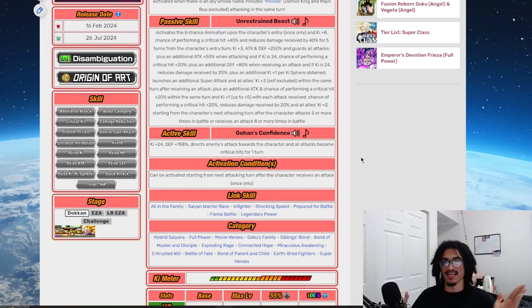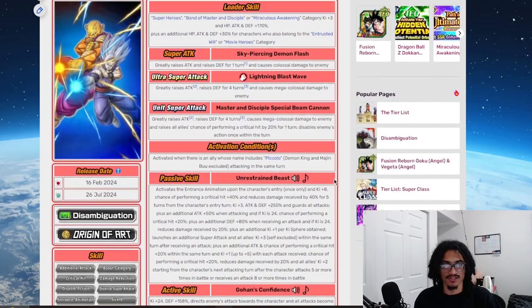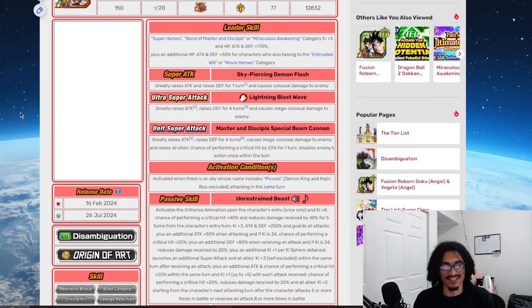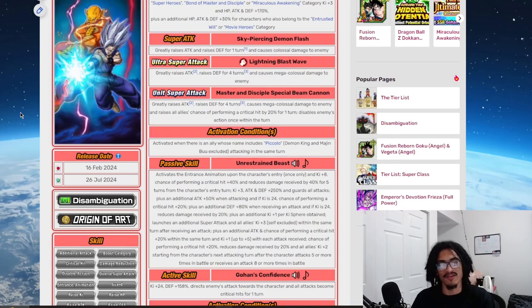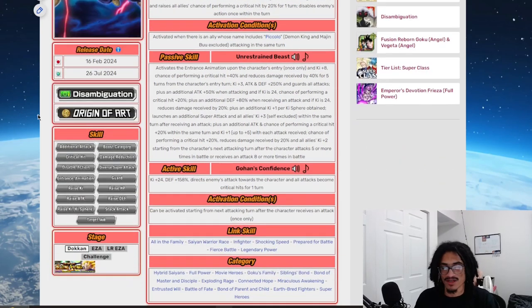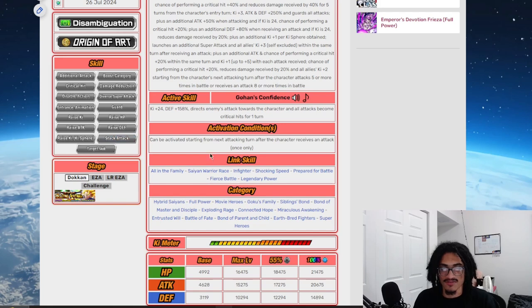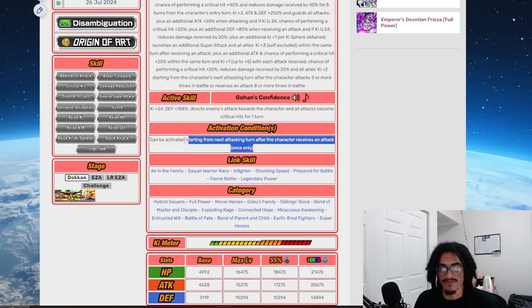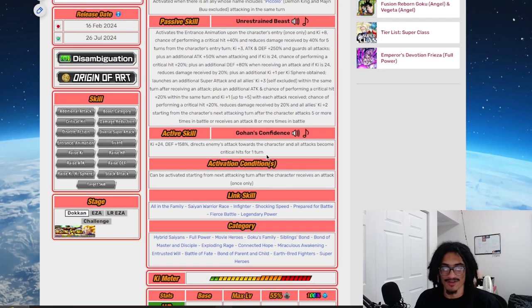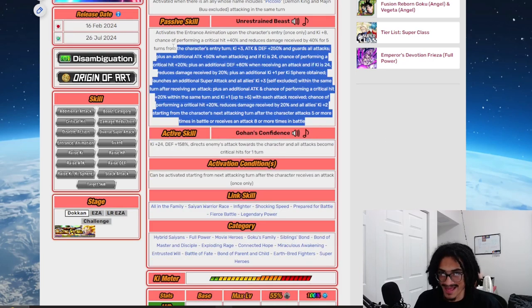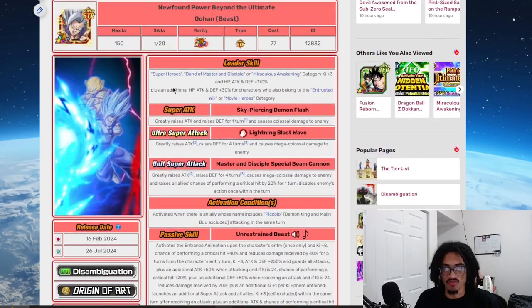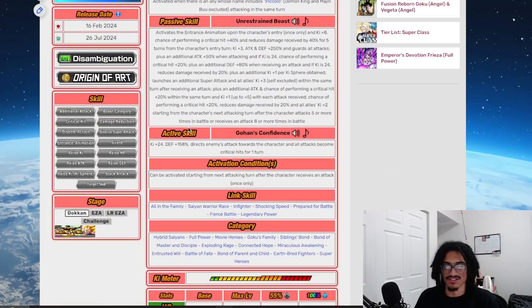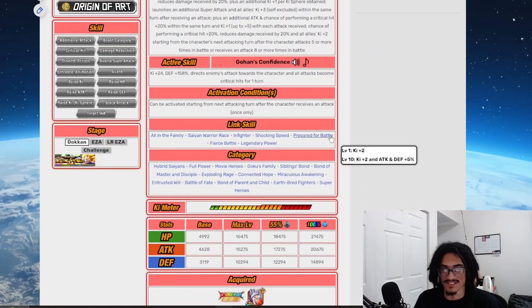I'm beating a dead horse, everybody knows how great this card is. This card has almost like just little to no weaknesses. Big emphasis on that, this card is greatness personified. Can be activated starting from the next turn after this character receives an attack once only. So a very easy activation condition and with a very strong active skill, very strong passive, very good super attack effects, great leader skill, he's just good, really good.